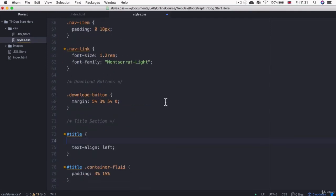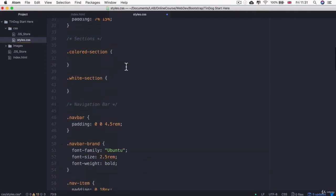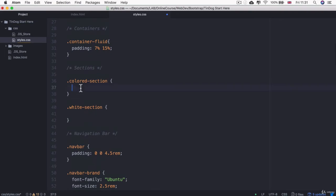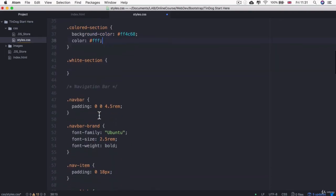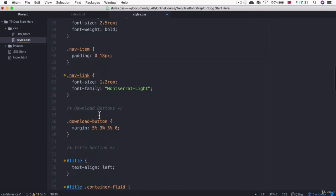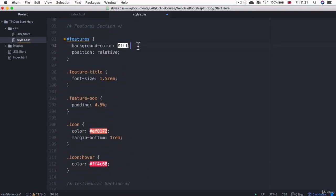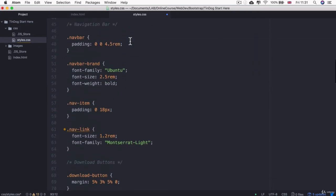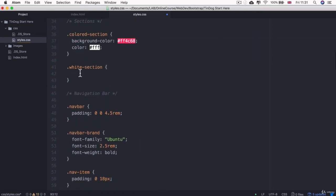So I'm going to remove these two bits of code and put it inside the colored section. And then the white section is simply going to have a background color of white.